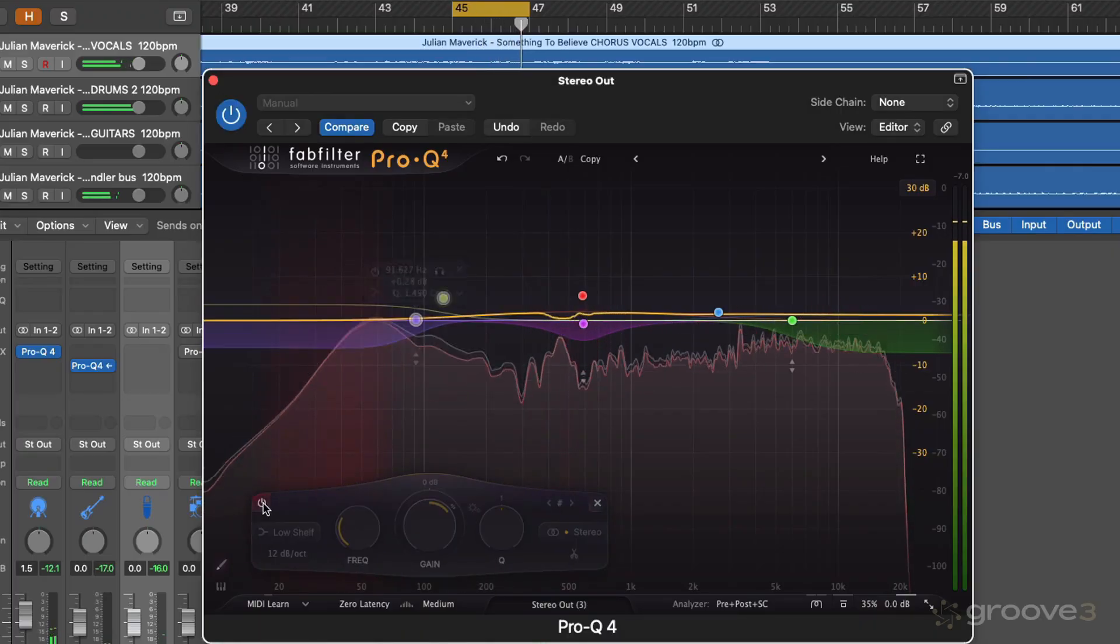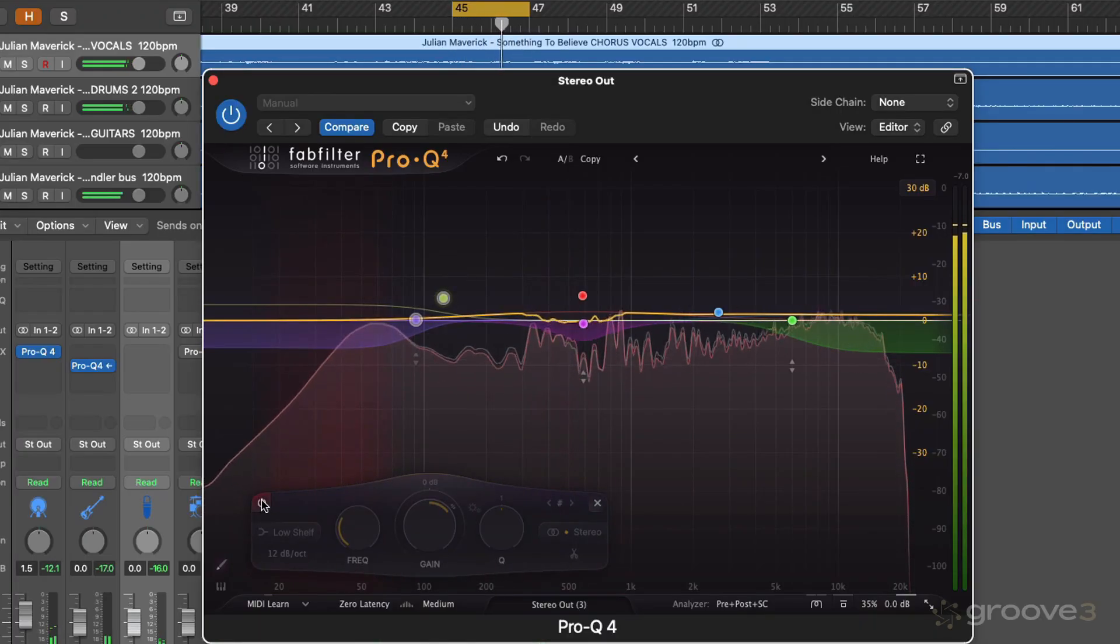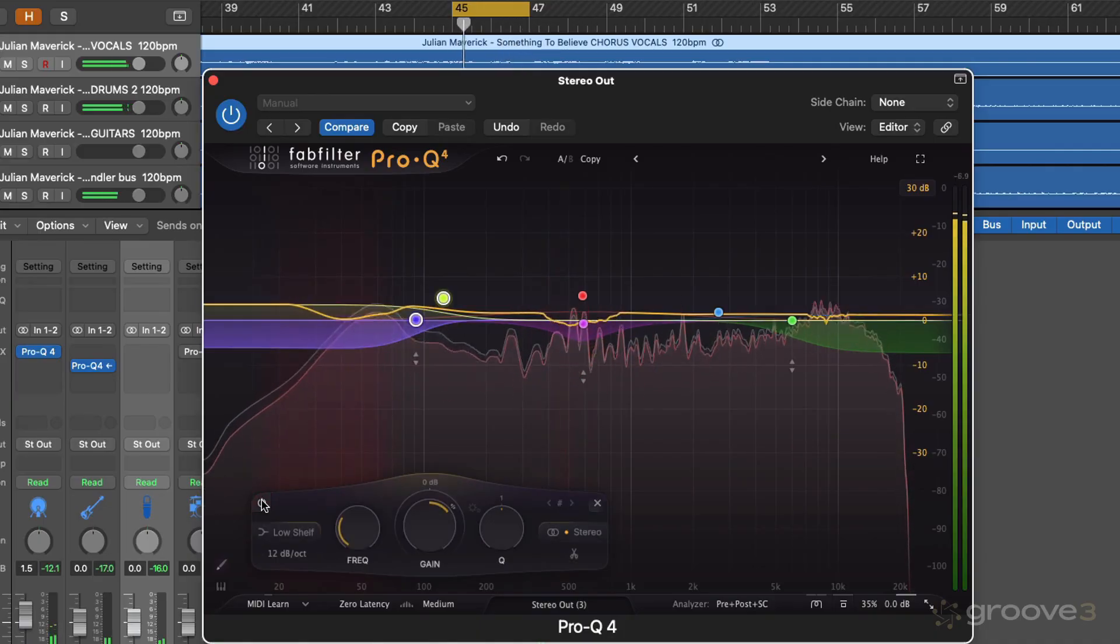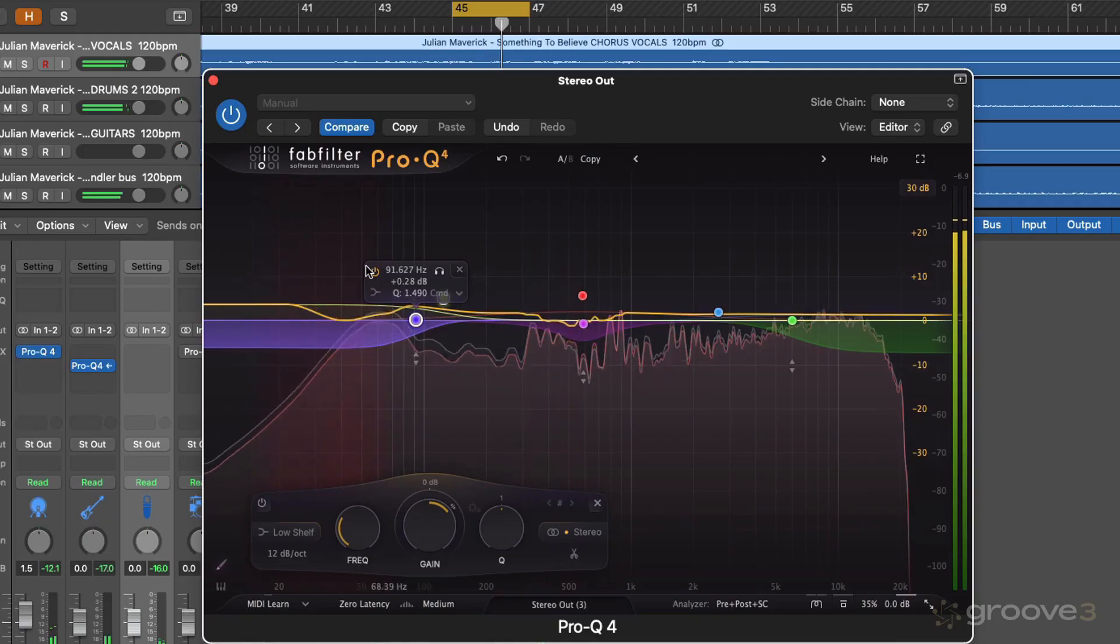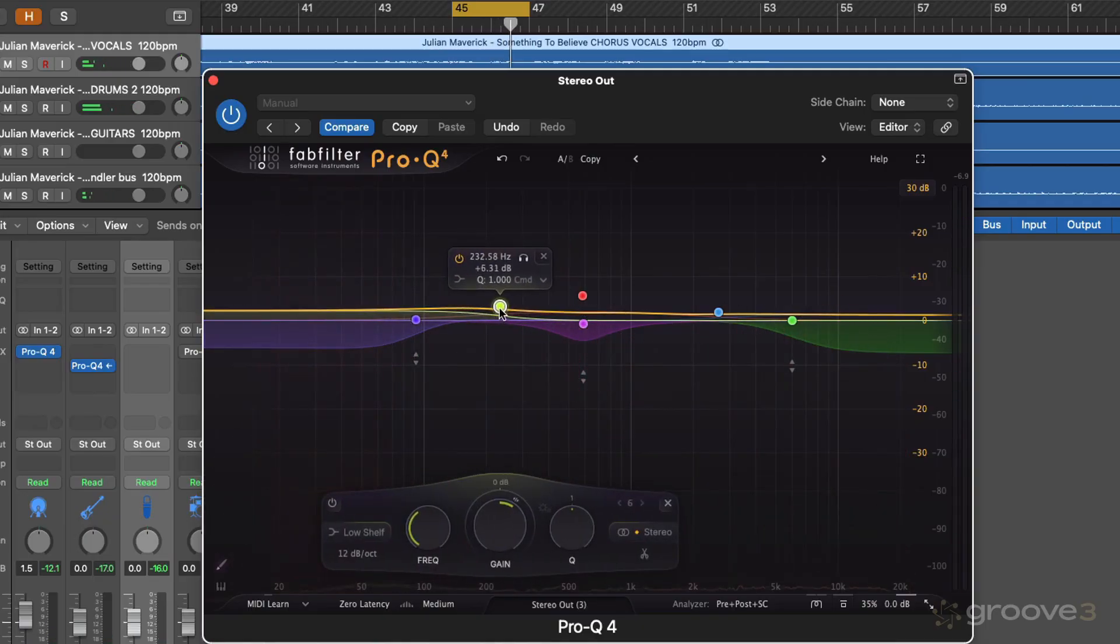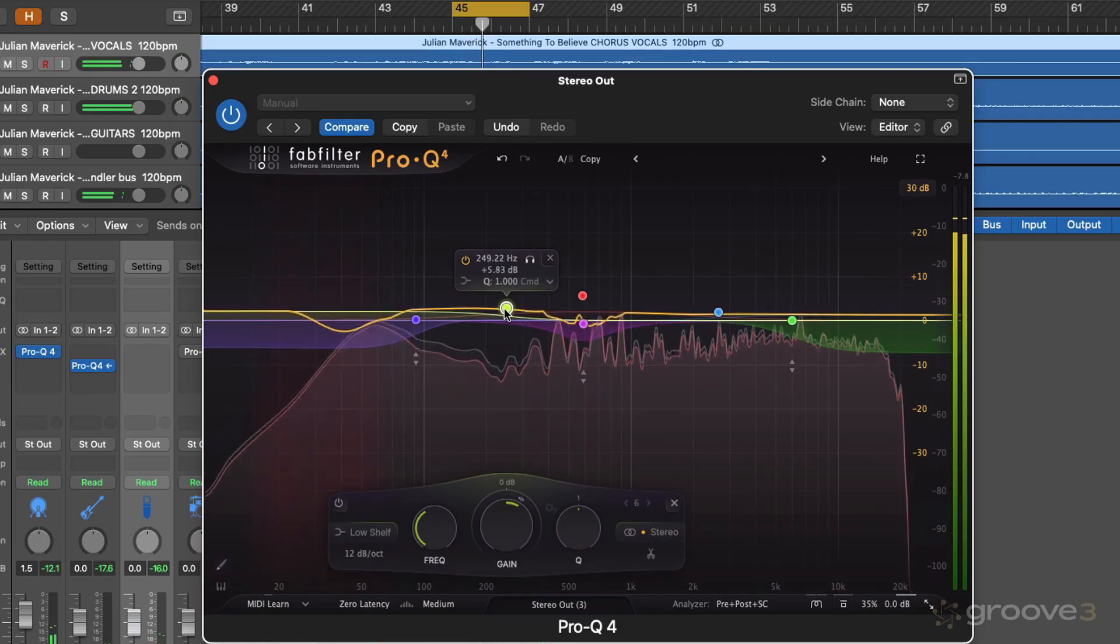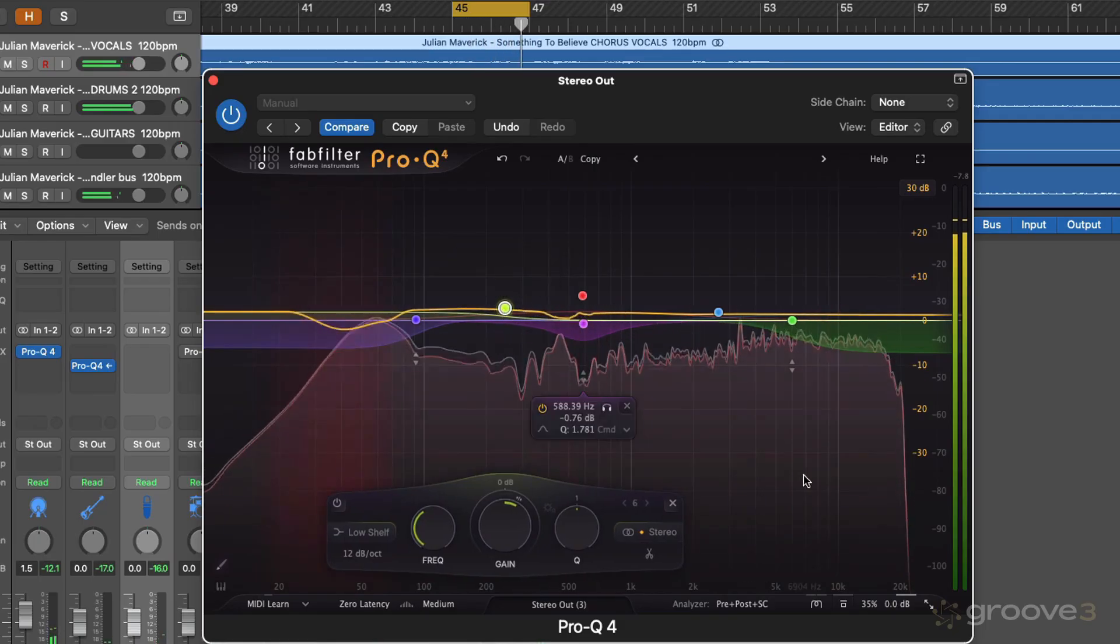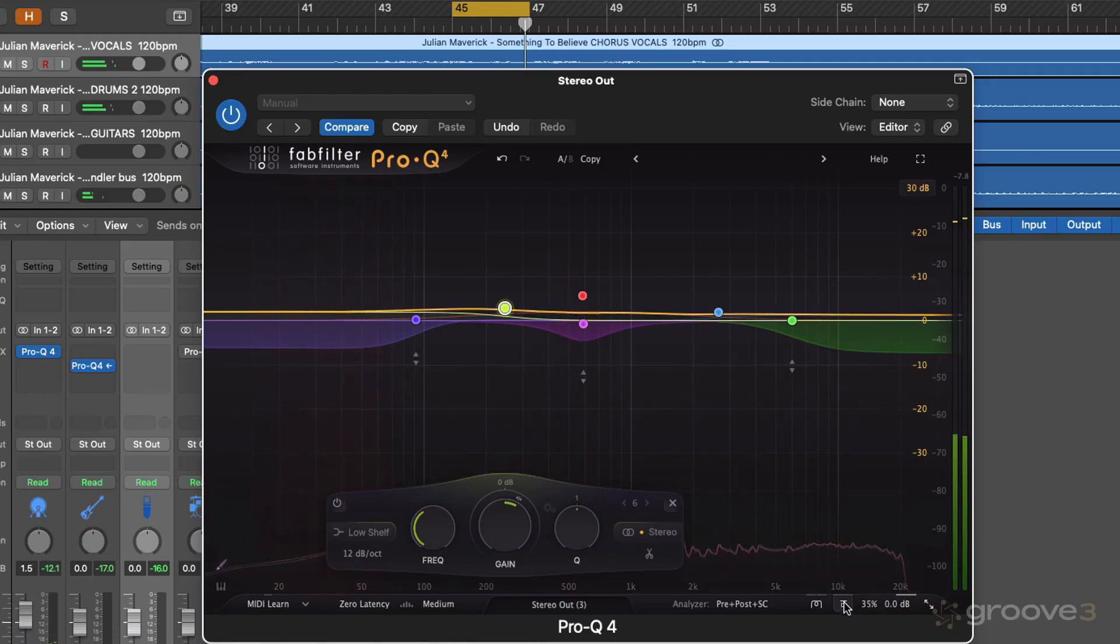So it gives us a bit of a thicker low end and low mid. Okay, so let's try the overall plugin on and off.